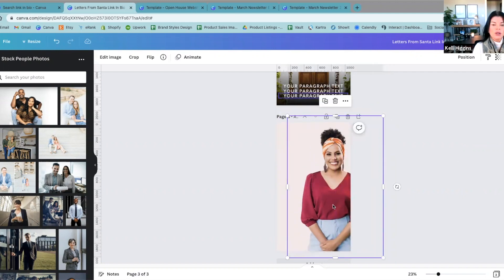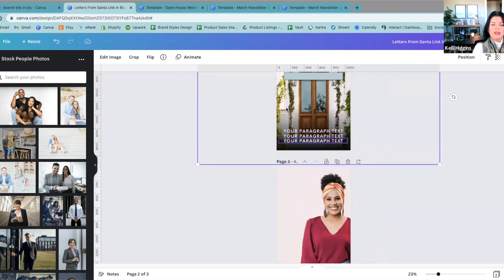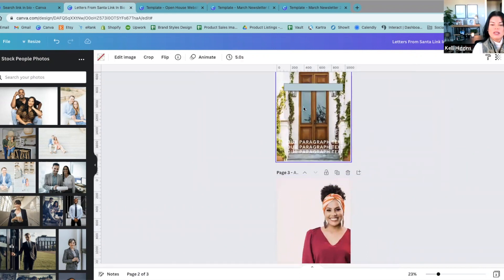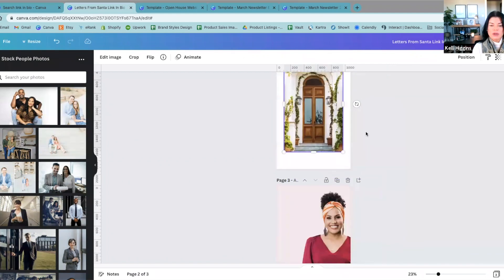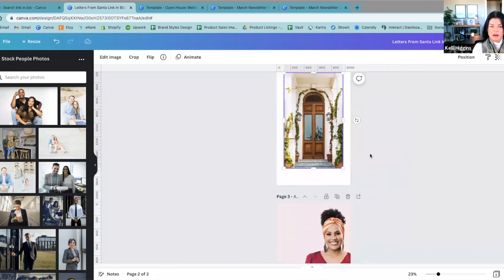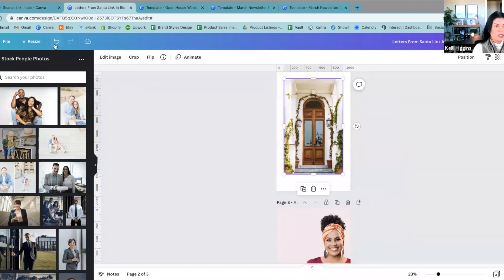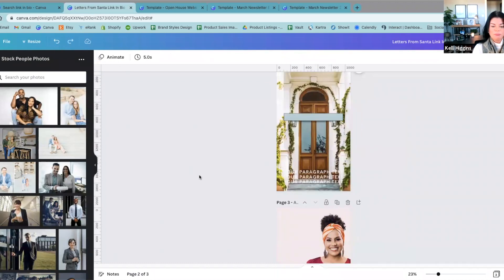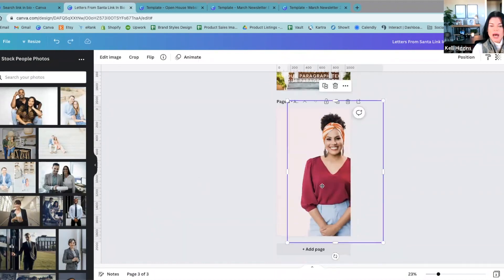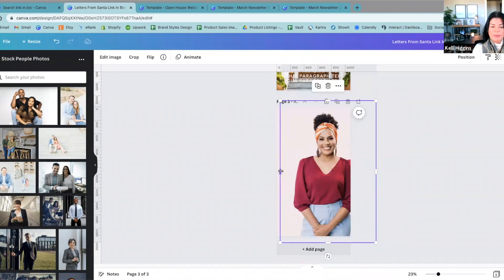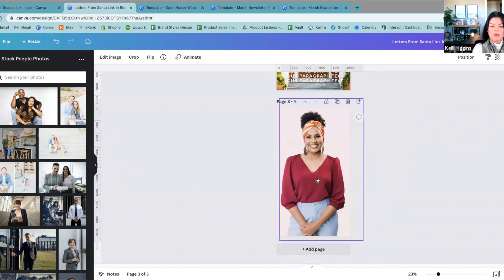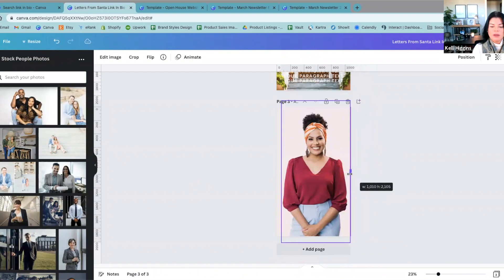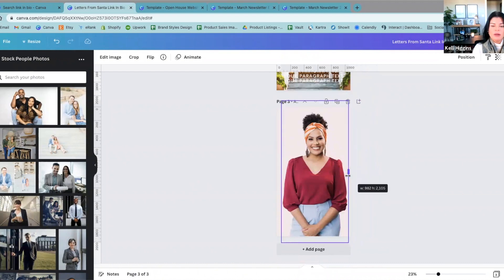Or you could right-click and you can detach the image from background, which will then pop it off of the background if you decided you didn't want to do that. A great way for this to not happen though is if you can just tighten up your crop, that will help.